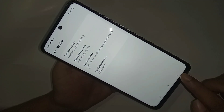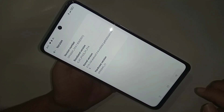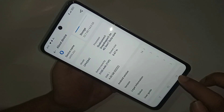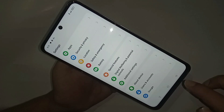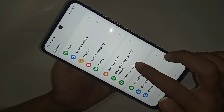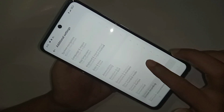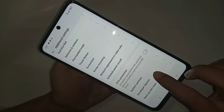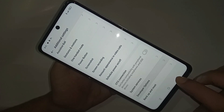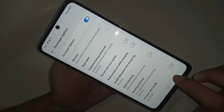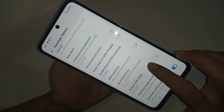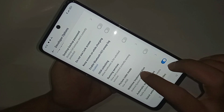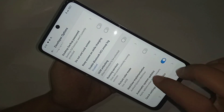Once Developer Options is enabled, tap Back twice. You will see an option called Additional Settings. Go to Additional Settings, scroll down, and you can see the Developer Option. Tap on it to open Developer Options.